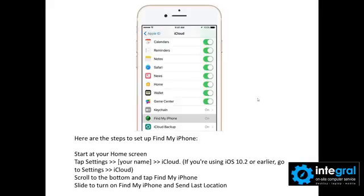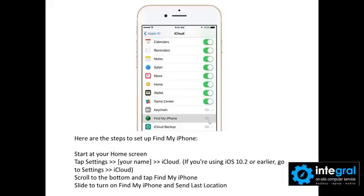We've got the steps here on how to find my iPhone. It's pretty simple. From your home screen, if you want to turn on the location services for Find My iPhone, you start at your home screen and then go to Settings. Once you go to Settings, you then go to iCloud and scroll to the bottom until you find Find My iPhone. Once you find that, slide it on and it'll send your last location of your iPhone.